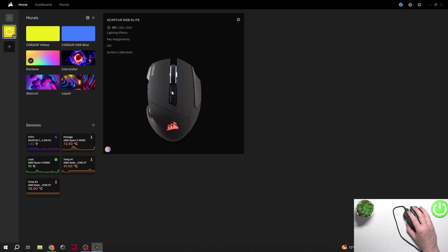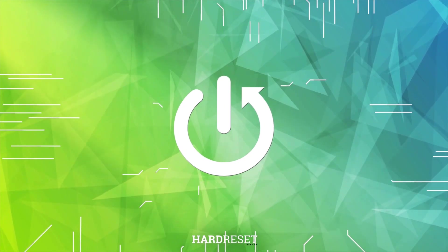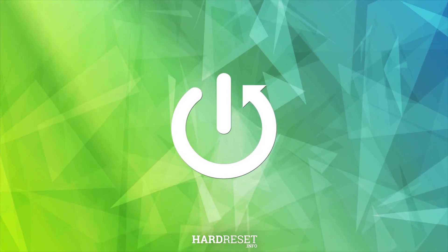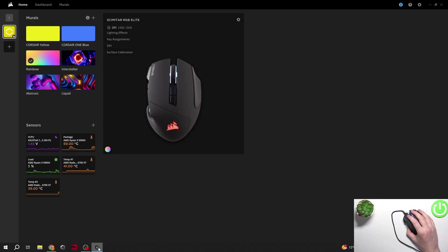In this video, I want to show you how to plan its button mapping on Corsair Scimitar. To do this, first you will need to download an app called iCUE.